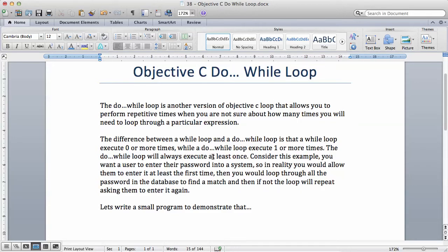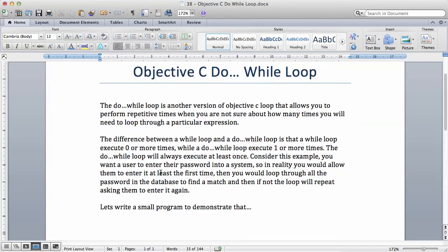The do-while loop will always execute at least once. This is a very important concept. Consider this example: you want a user to enter a password into a system. In reality you will allow them to enter it at least the first time, then you will loop through all the passwords in the database to find a match. If the password is not accepted the loop will repeat, asking them to enter it again.